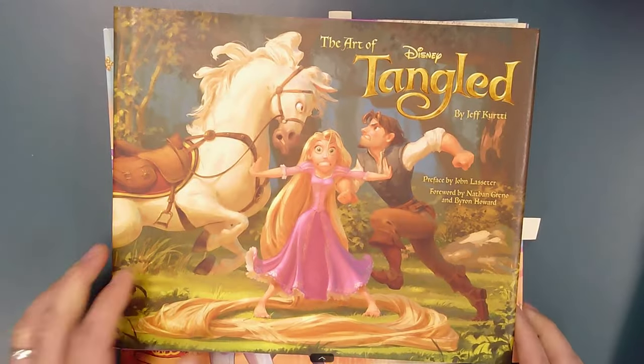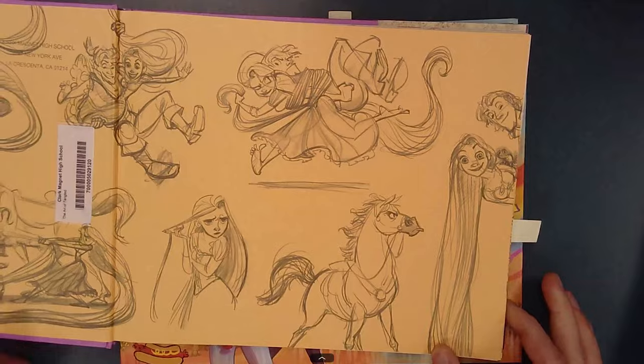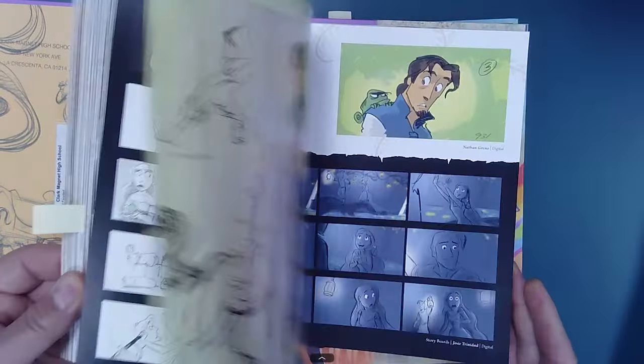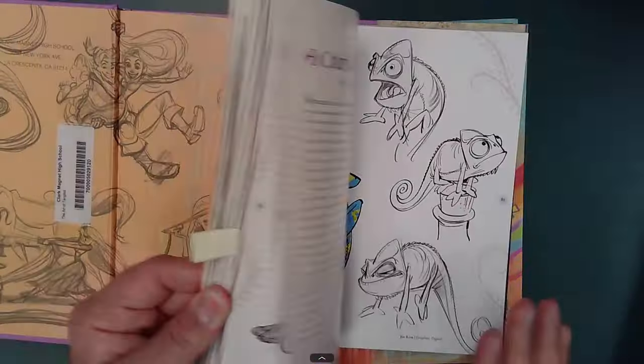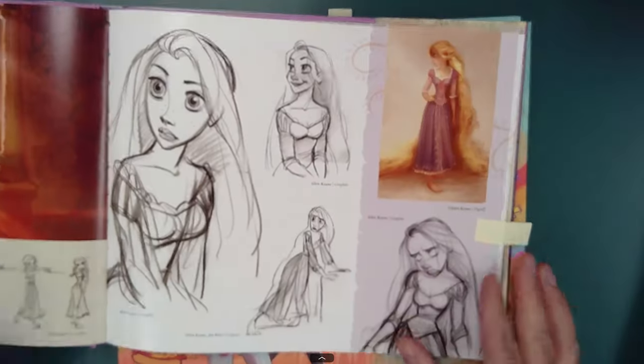Alright, so before we start building, I want to point out a couple of really slick pages. This first book that I'm going to look at is Disney's Art of Tangled.